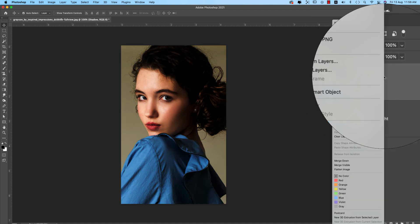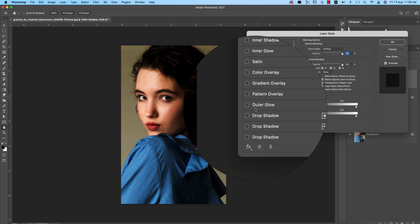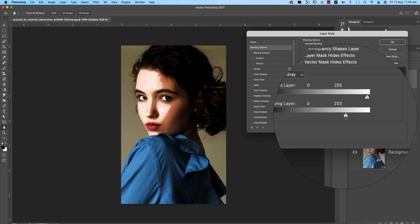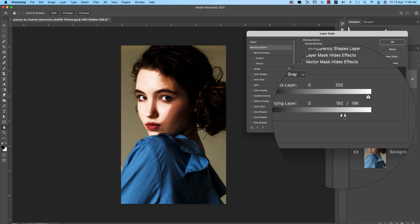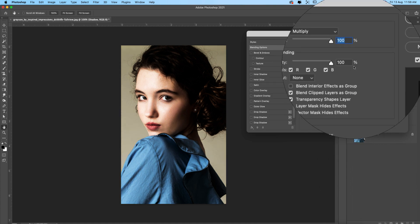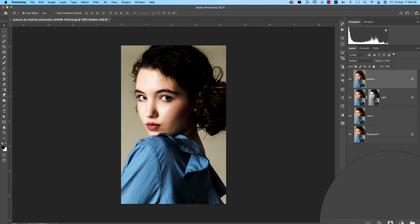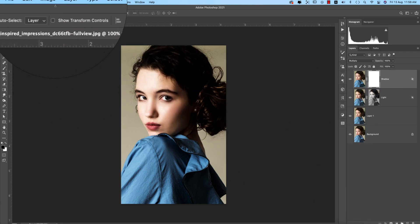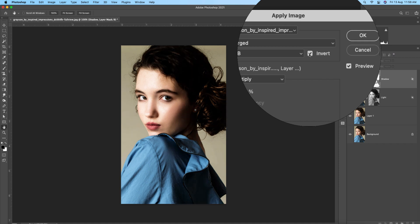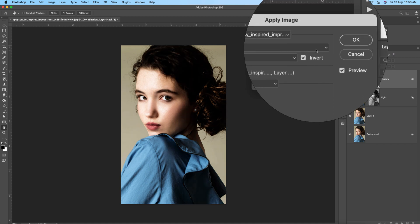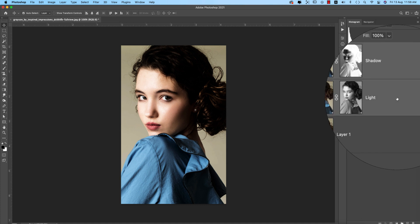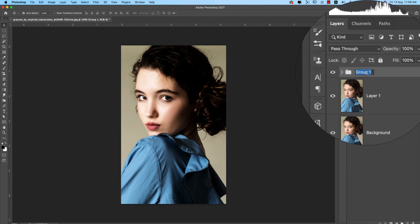From the Blending Options, I'll work with the slider to find the shadow area. Press Alt/Option to divide the slider and blend it with the skin. Mask it out, then go to Image > Apply Image. In this case, I'll enable Invert, because shadow is the opposite of highlight. Hit OK.